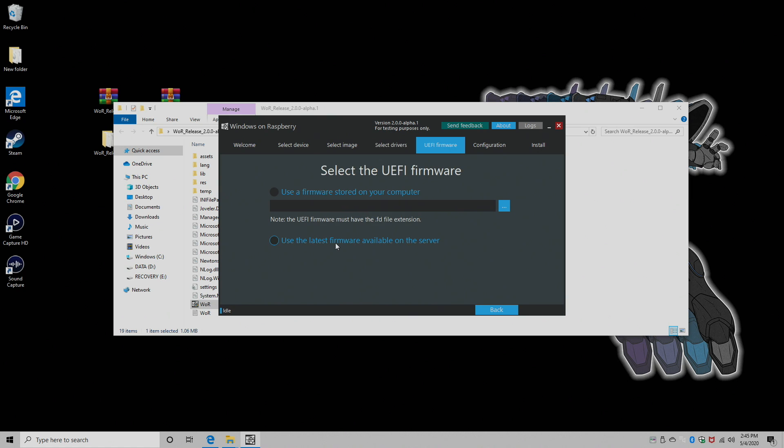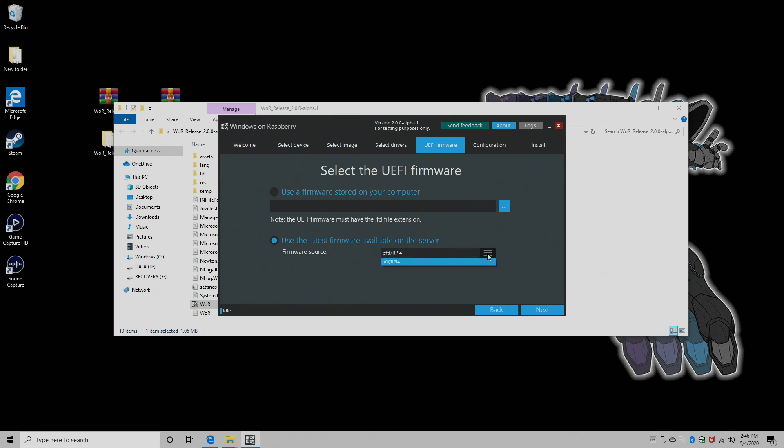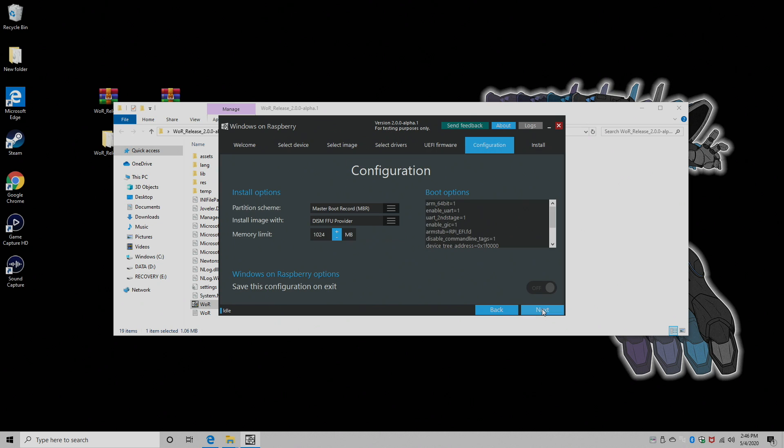Again, for the firmware, we're going to use the latest firmware available on the server. And if you get a pop-up like this, make sure the RPi 4 is chosen. It should already be chosen because we selected it when we did select a device, but just make sure. Choose Next.